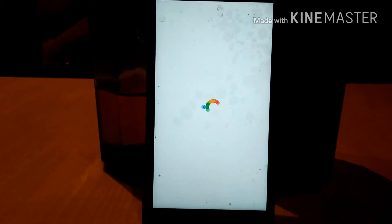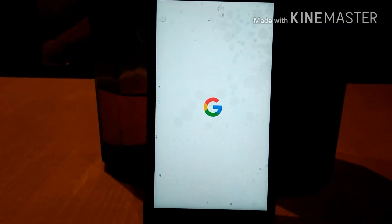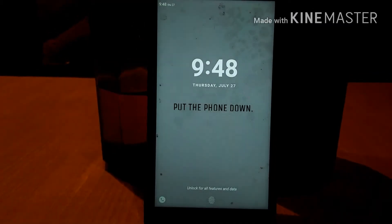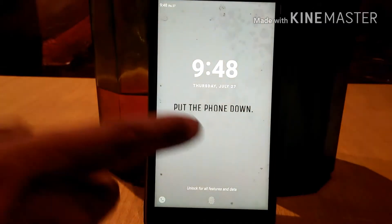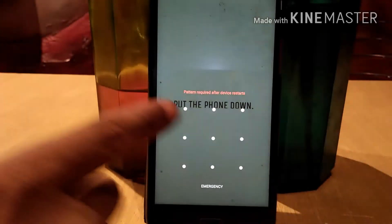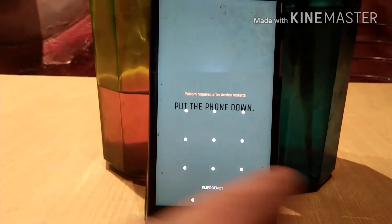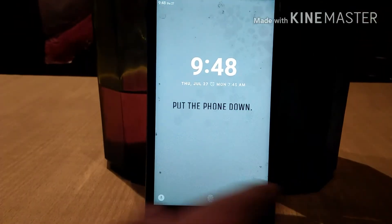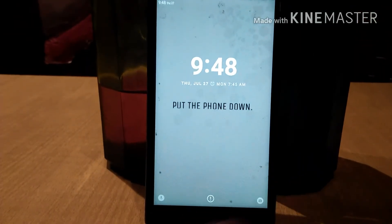And as you can see guys, my reboot is done, so let me check if SafetyNet is bypassed or not.